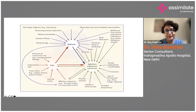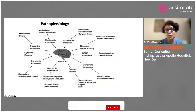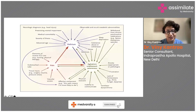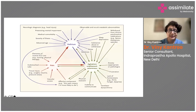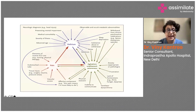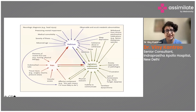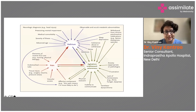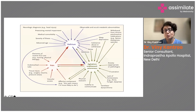Regarding the pathophysiology of delirium — how these alterations lead to acute brain changes — patients with a neurological diagnosis, such as head injury, are more prone to delirium. Pre-existing mental impairment increases this risk, as do medical comorbidities, severity of illness, and advanced age.